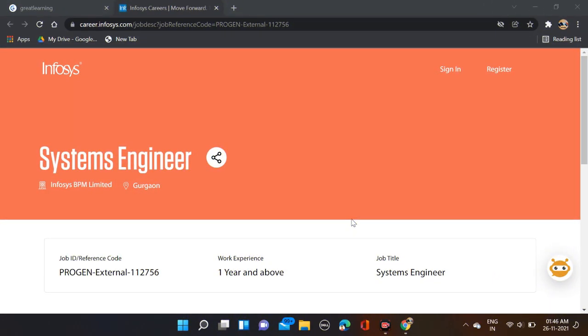Okay guys, so as you can see right now, Infosys is hiring for System Engineer. Required qualifications are B.Tech/MCA - you can apply for this opportunity. Eligible batches are 2020 and 2021 batches.